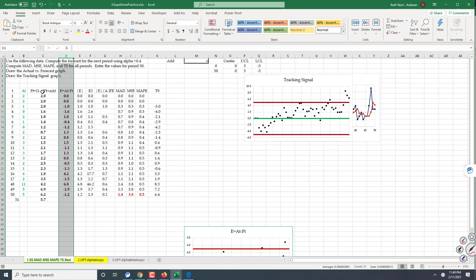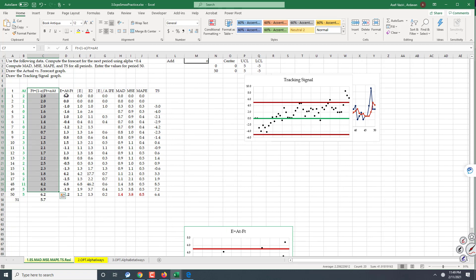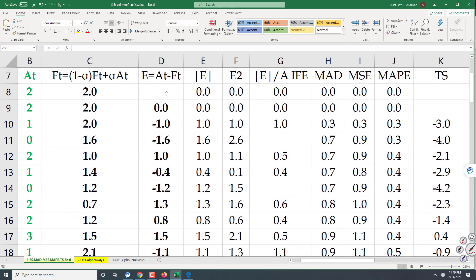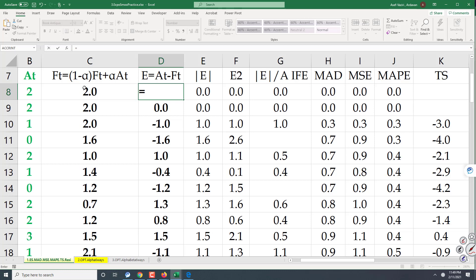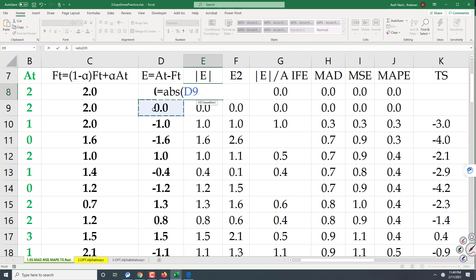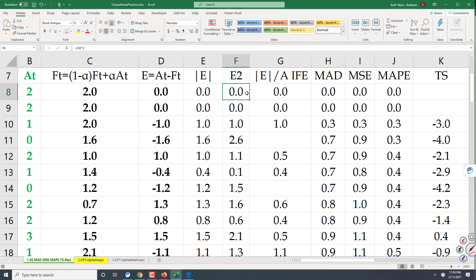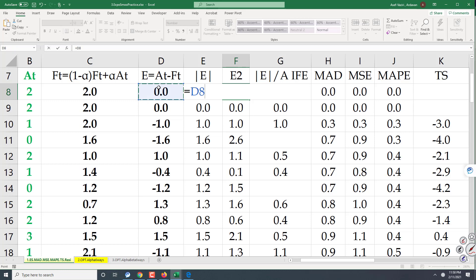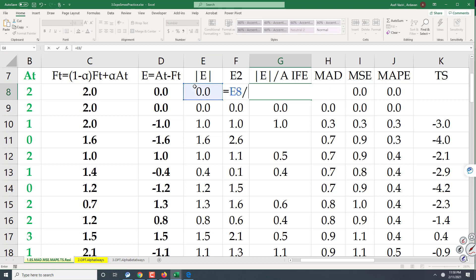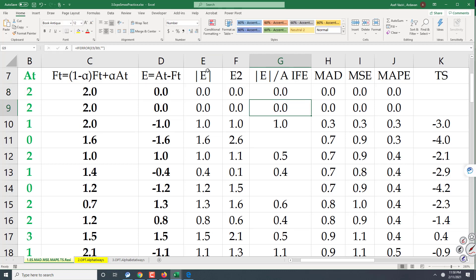Let me delete this. I have forecast and I have actual. I go and compute error equal to actual minus forecast, then its absolute value. Then e² equal to e to the power of 2, and absolute value of e divided by actual. These are what I need to compute MAE, MSE, and MAPE.